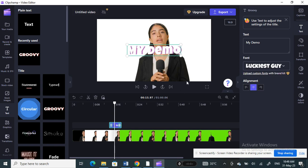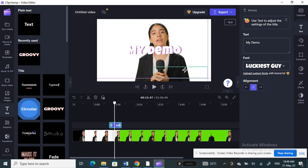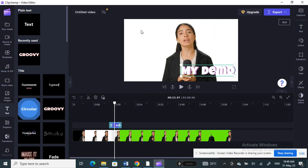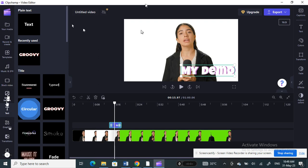Once the font is chosen, I can move the text to wherever I want to position it on the frame. Apart from text, if you want to add another picture on top of the frame, you can also do that.